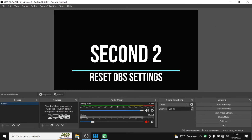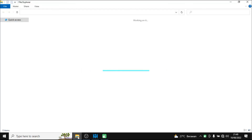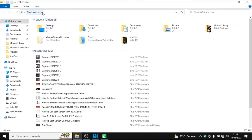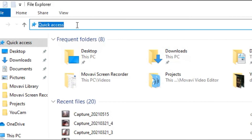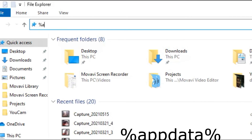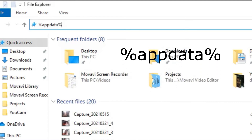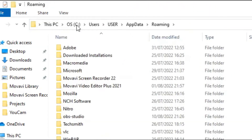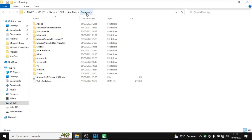For the second method, you need to open File Explorer. Click on the address bar of File Explorer and type the path. Press Enter and you will be directed to the Roaming folder in your C drive, since you've installed OBS in your C drive.